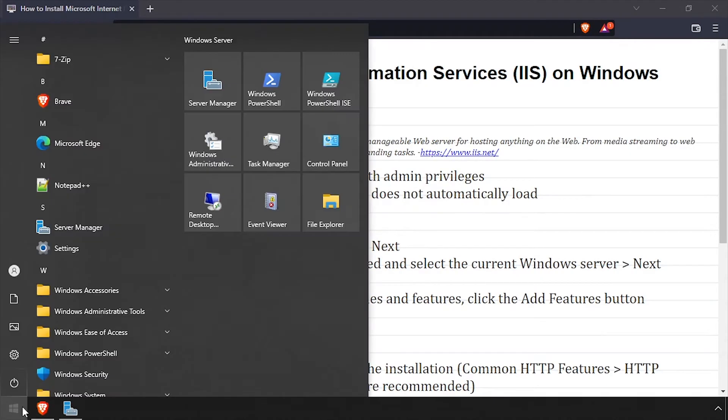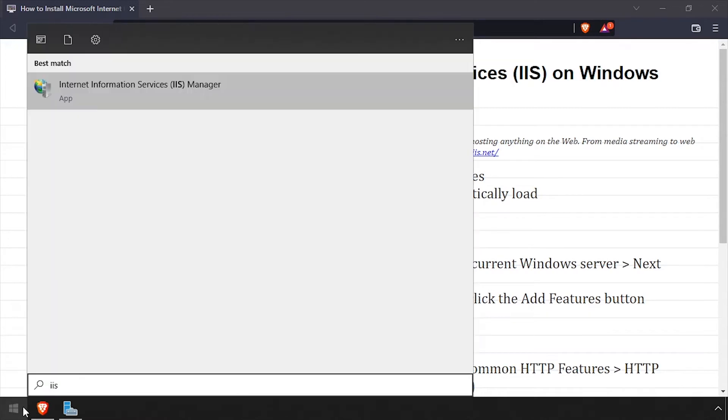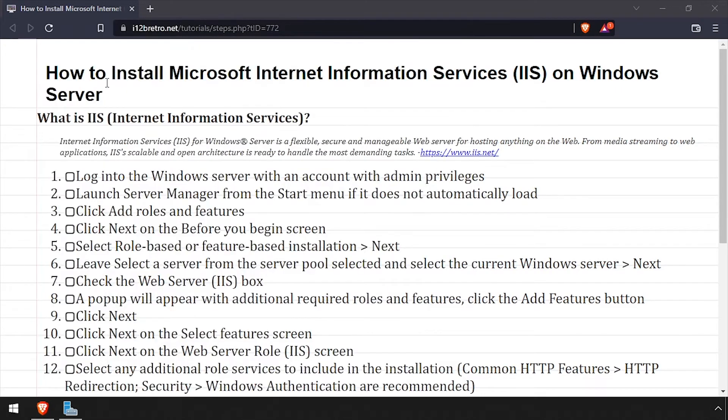IIS is now installed, so click on the Start menu and search IIS and launch the IIS Manager.